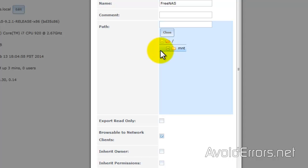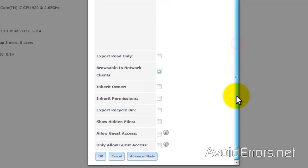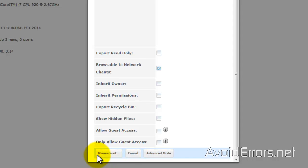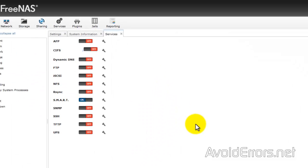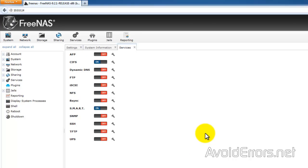Here I'll just browse for the AvoidErrors volume we created. Selected. And that's it from here. All you need to do here is click on OK. Click yes to enable this service. And done.